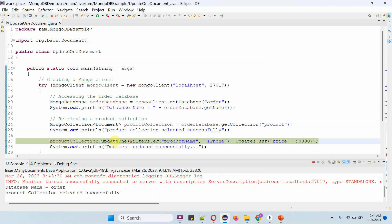Then I am calling the updateOne method of the product collection. For the filter, I am passing product name as iPhone, because I want to update the price of iPhone. And the price I am setting as 90,000.